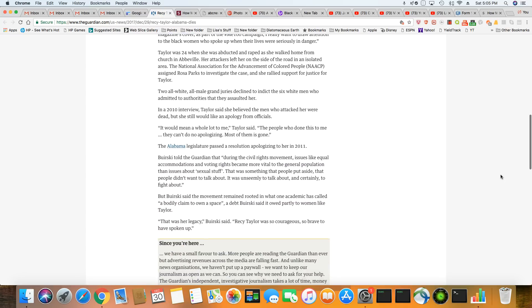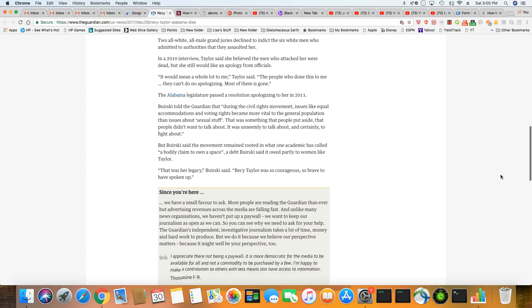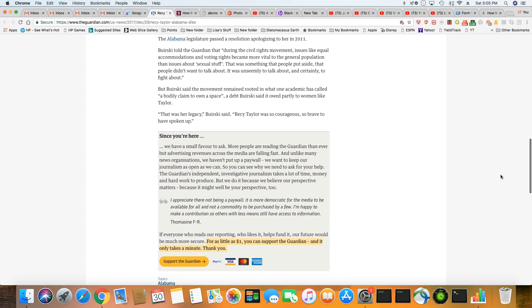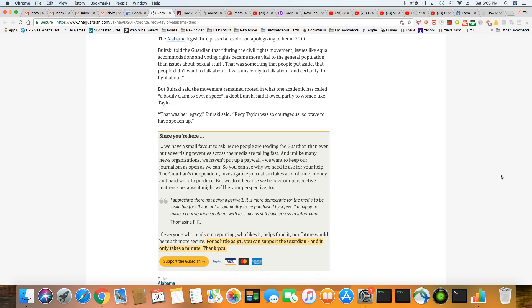But you got to look at it. She's a woman of her time. And, you know, she's not going to ask for much. I mean, she really should have got financial retribution. And, you know, and those men should have been found guilty. They did confess to raping her. So this whole thing is disgusting. The Alabama legislature passed a resolution apologizing to her in 2011.